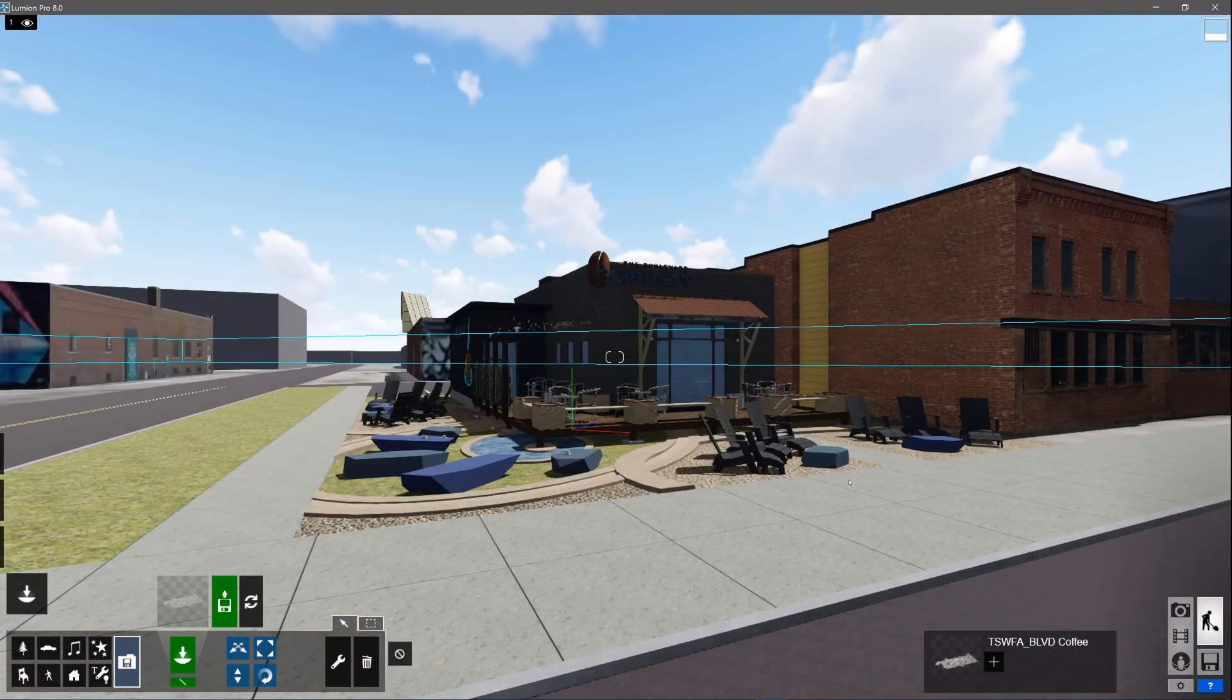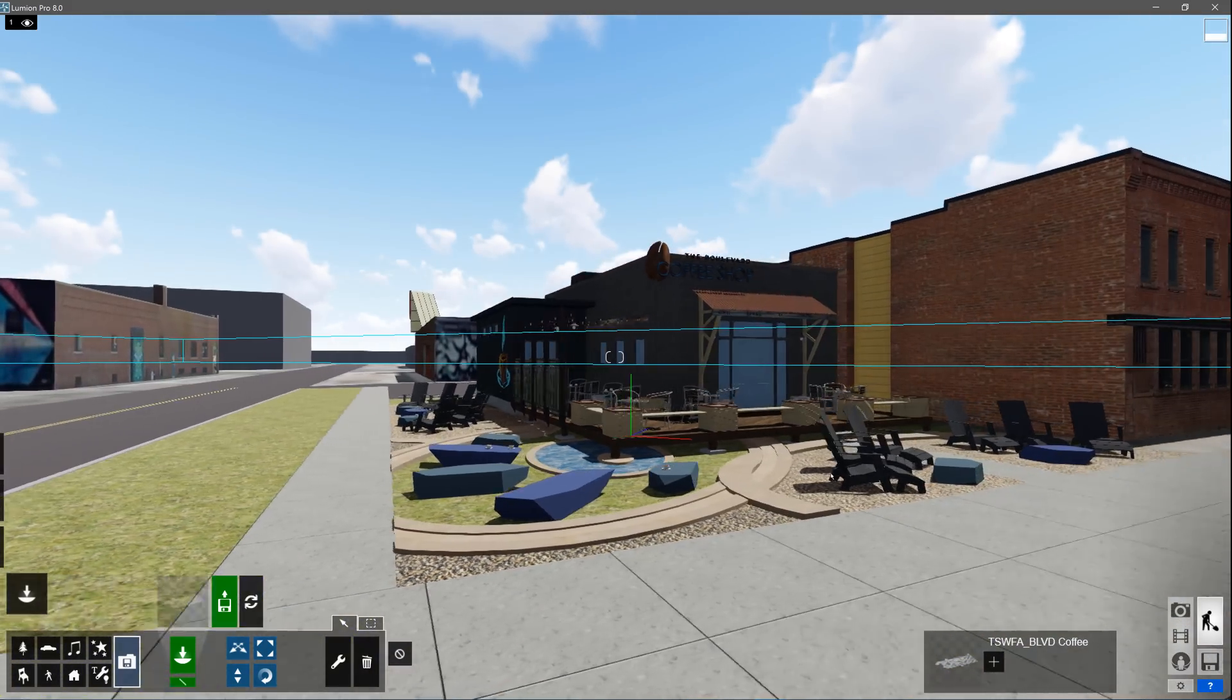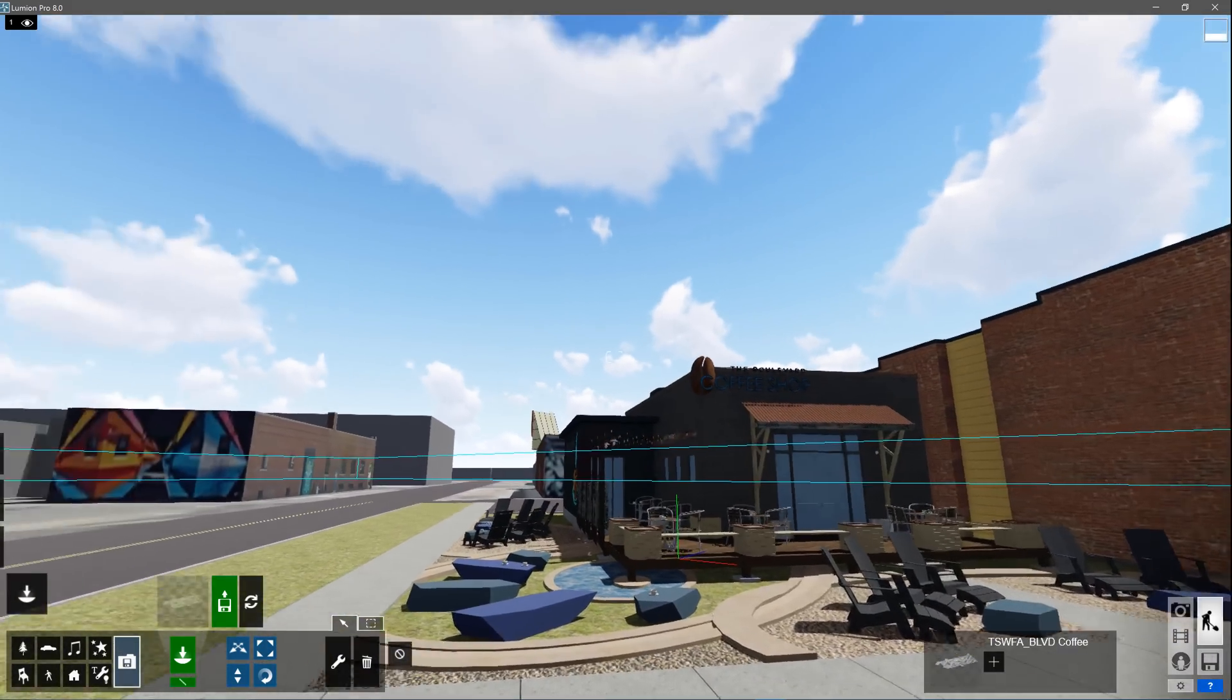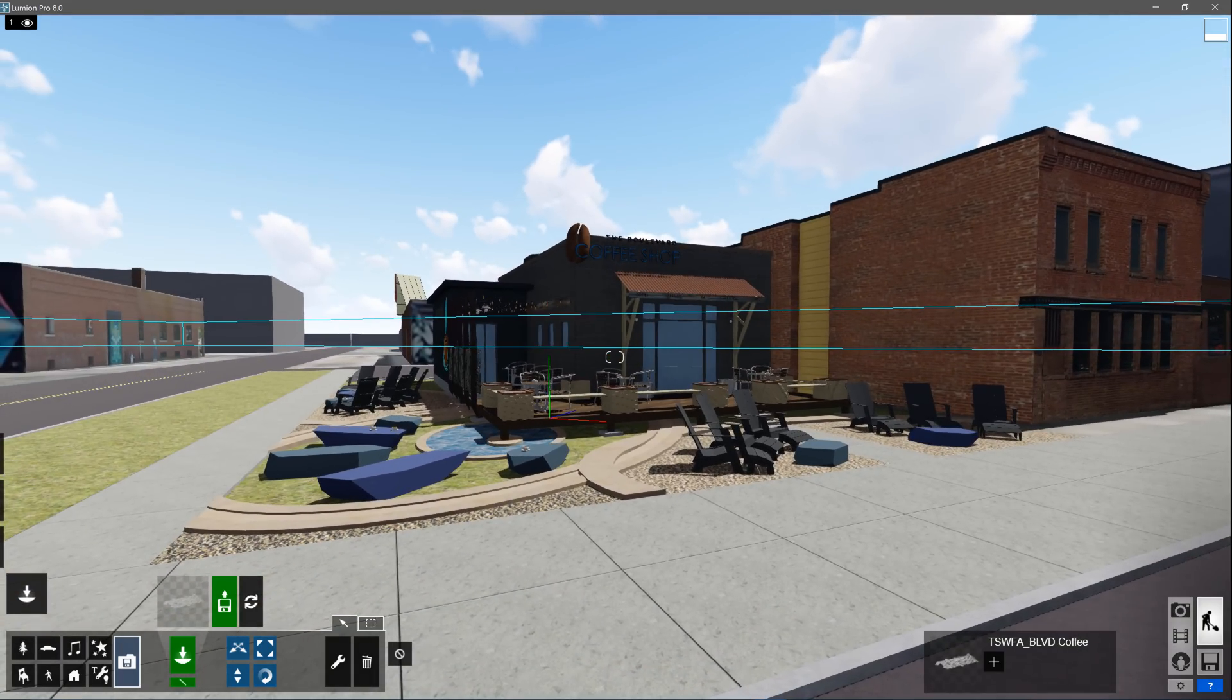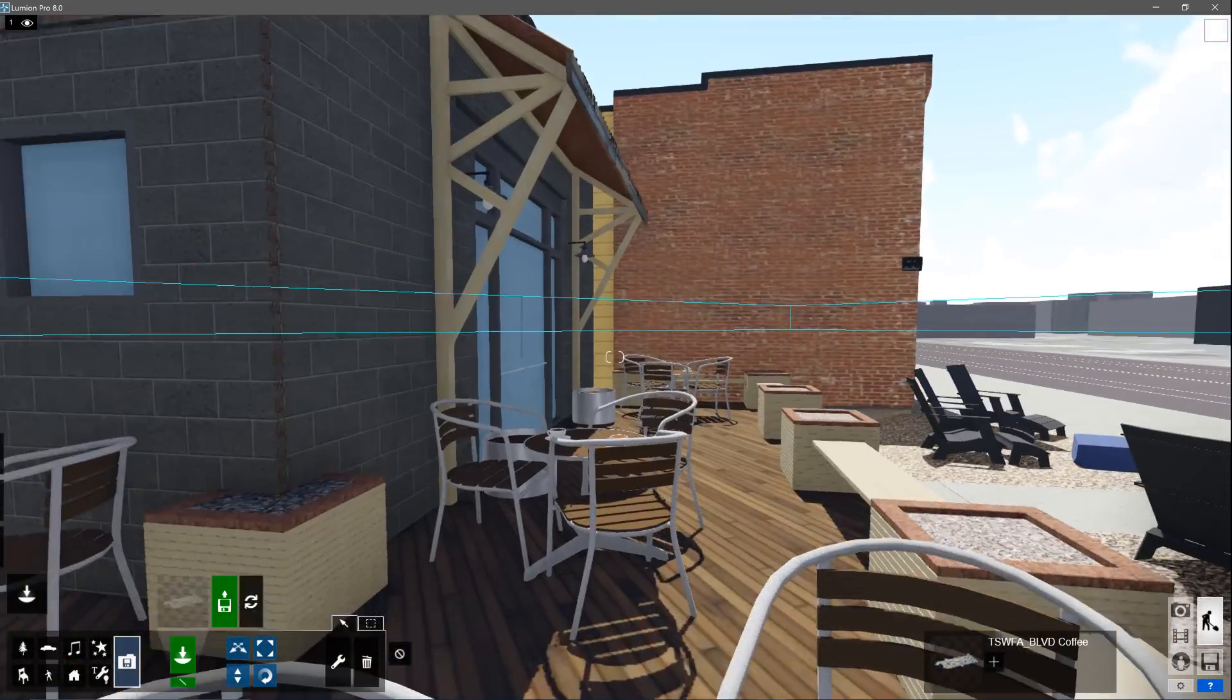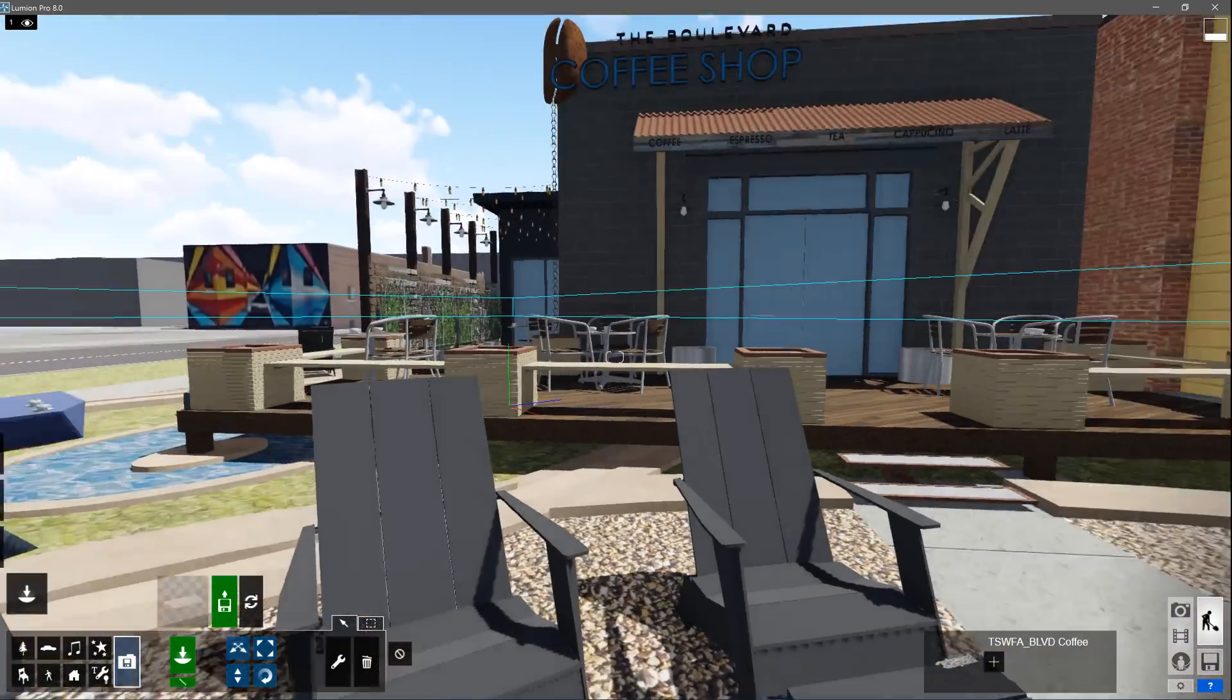To navigate in Lumion, use the WASD keys to move forwards, left, back, or right. Q and E move the camera up and down. Hold down the right click and move your mouse to look around. A good combination, which gets you anywhere, is to hold down the W key and the right mouse button at the same time, then move the mouse to steer.